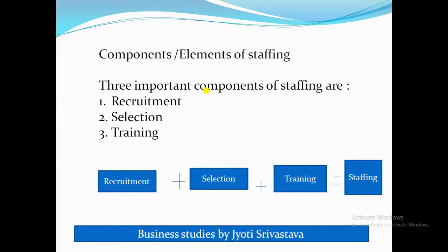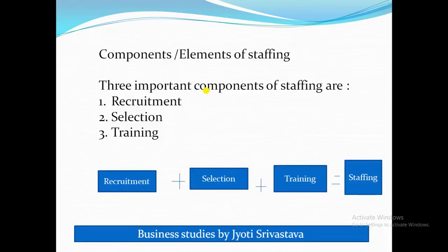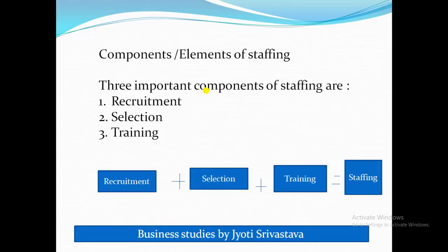Hello students, welcome to this next video on staffing in Business Studies Class 12. In this lesson we are going to study the components or elements of staffing. In the last video we covered the process, so now let's see what the elements of staffing are. There are three important components: recruitment, selection, and training. Now we are going to study these three in detail.